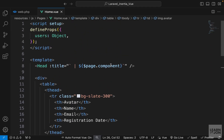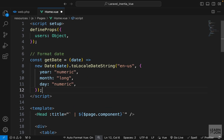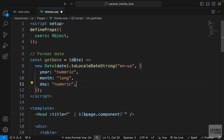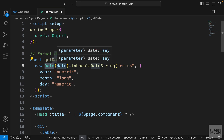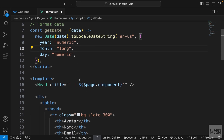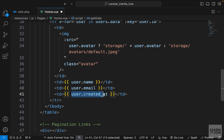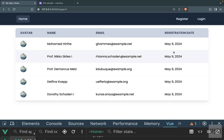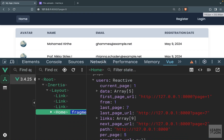Before that, let's quickly format the date. I have a simple JavaScript function that formats the date the way I want. I'm adding it inside the script tags of our home view component — it accepts a date and uses the JavaScript Date constructor to format it. Down in the template, instead of passing user.created_at directly, I'll wrap it in that function. Now we have a nicer date format.